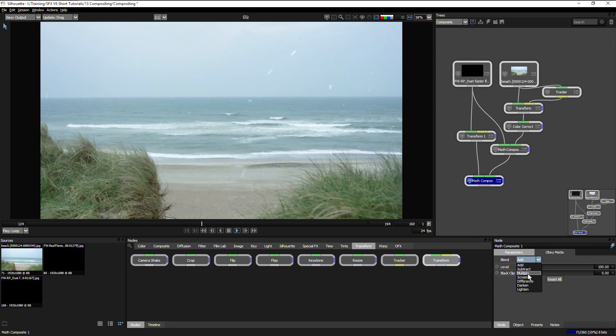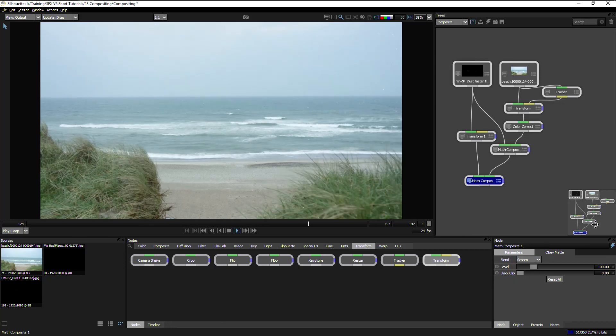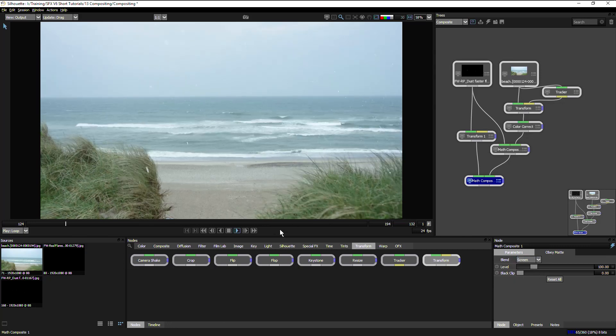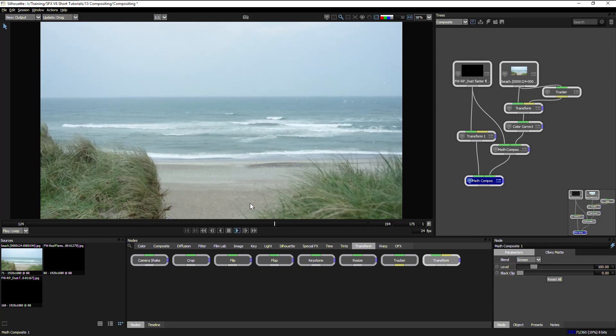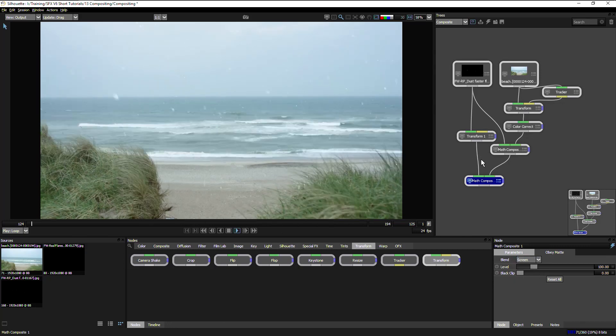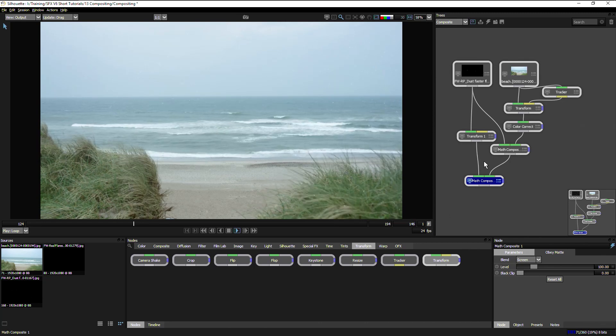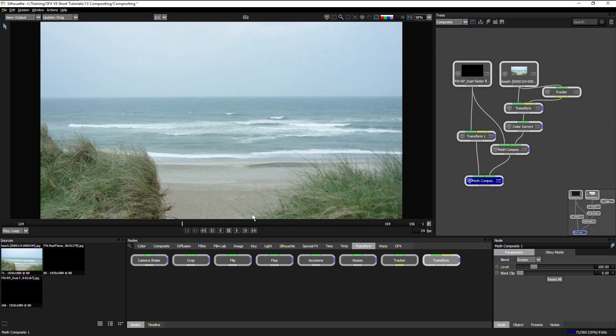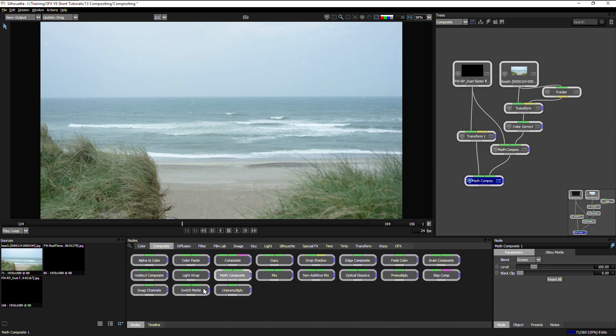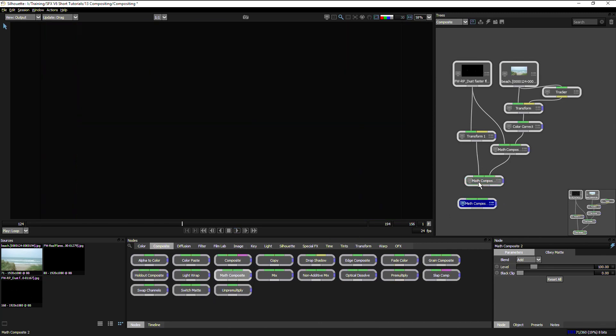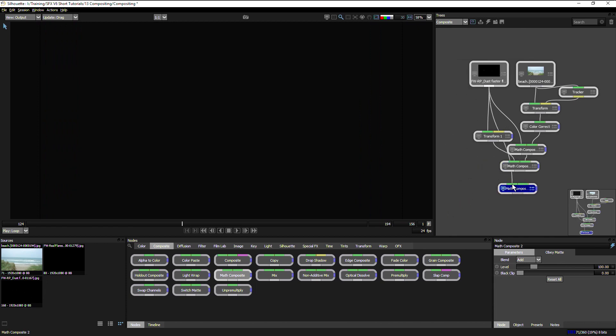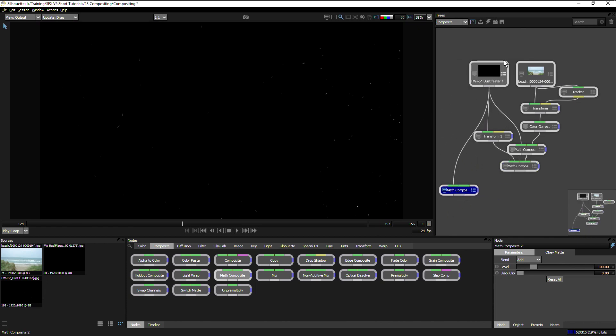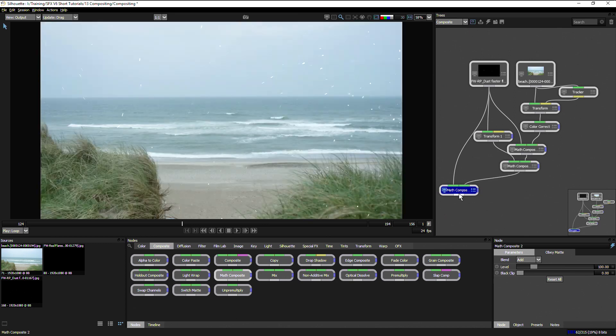We'll change this to screen again and we can start to build up layers of snow. I can do that one more time, add another math composite, take in the snow one more time, and feed that in over the top of the result of the last one.